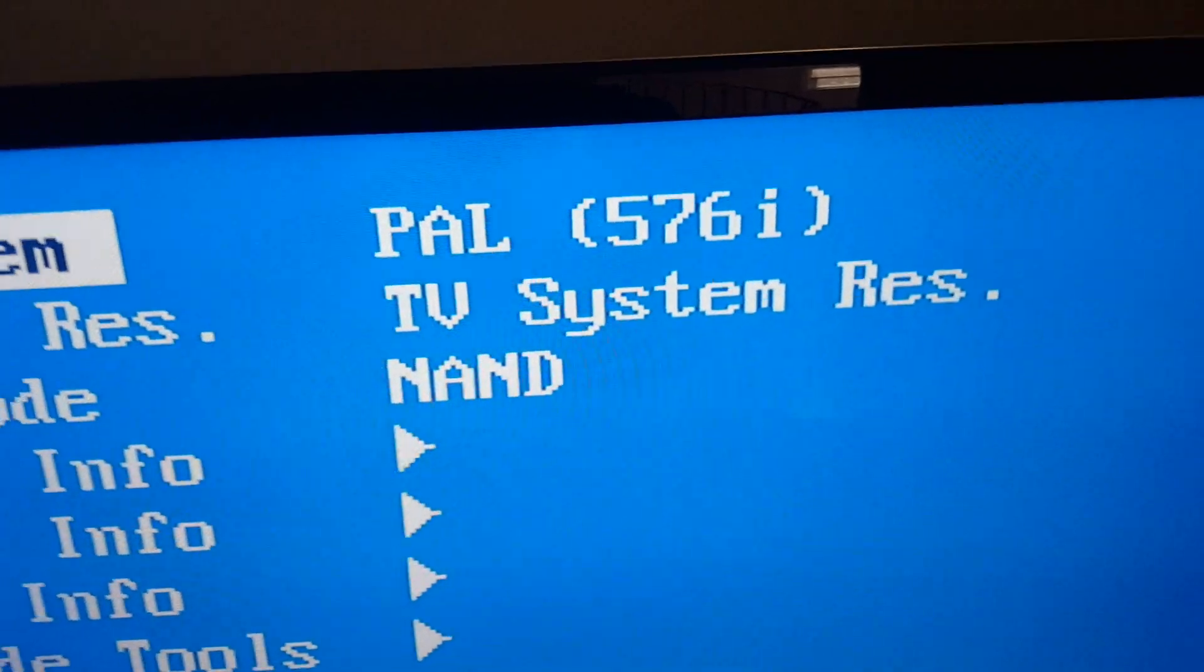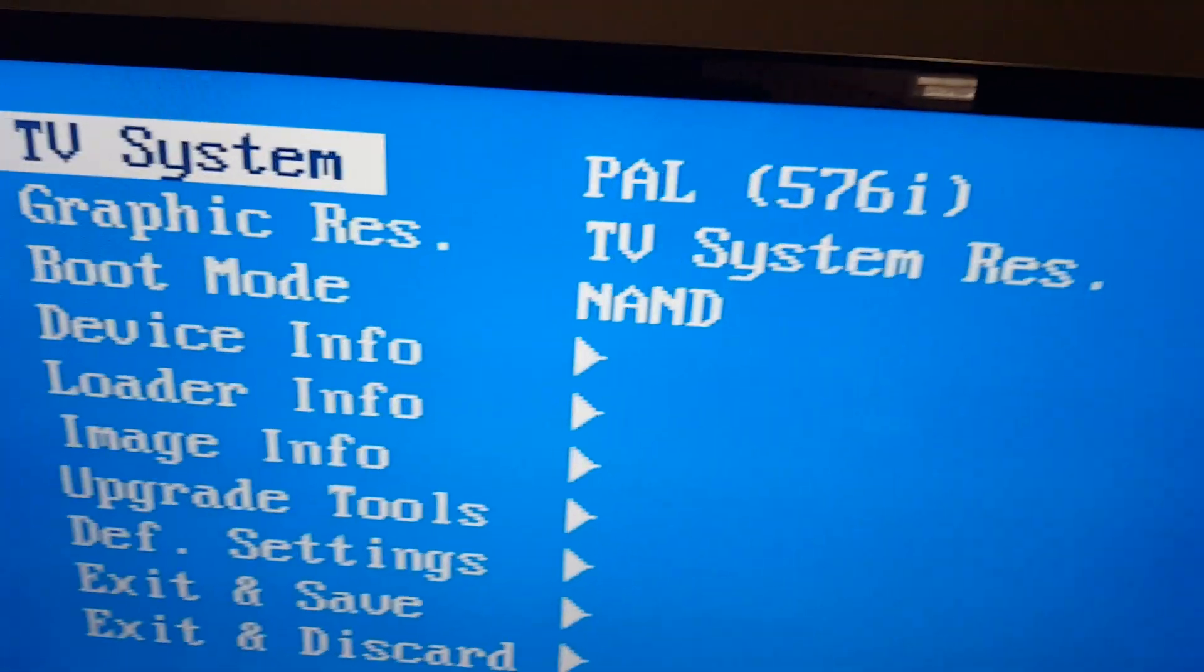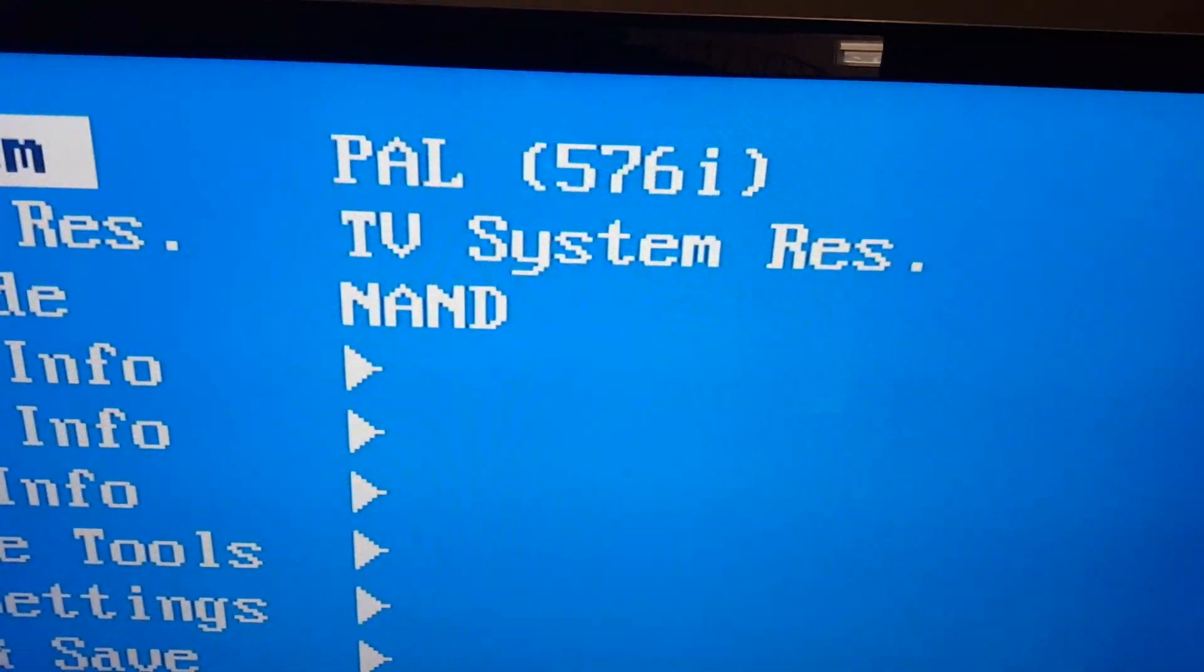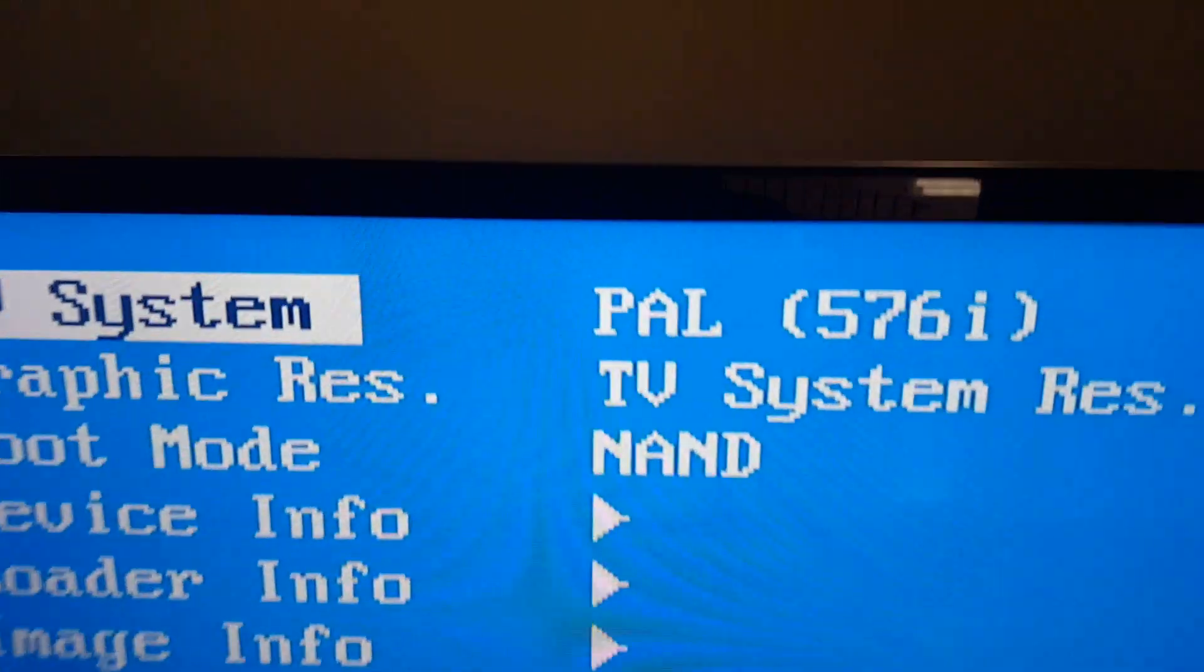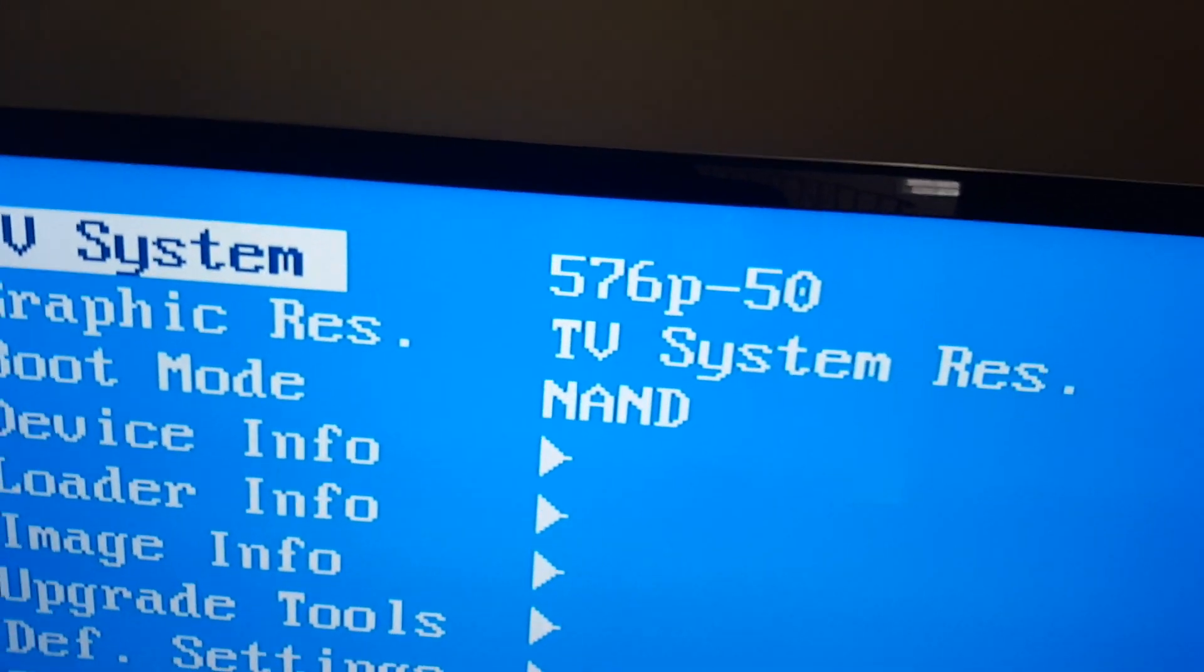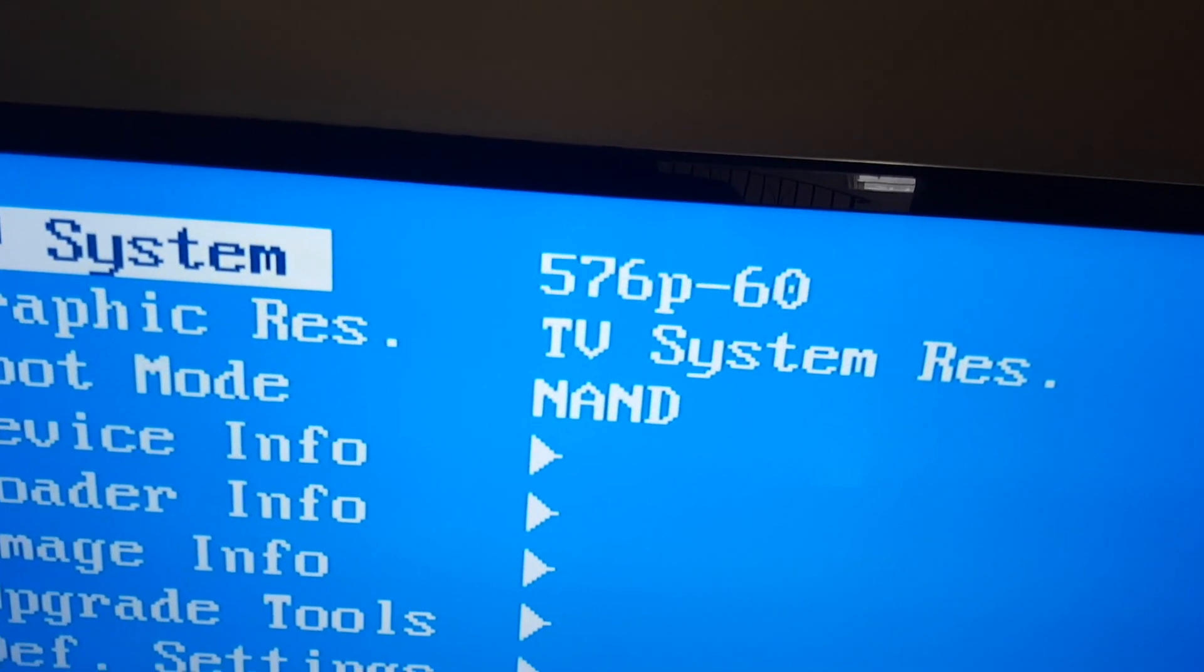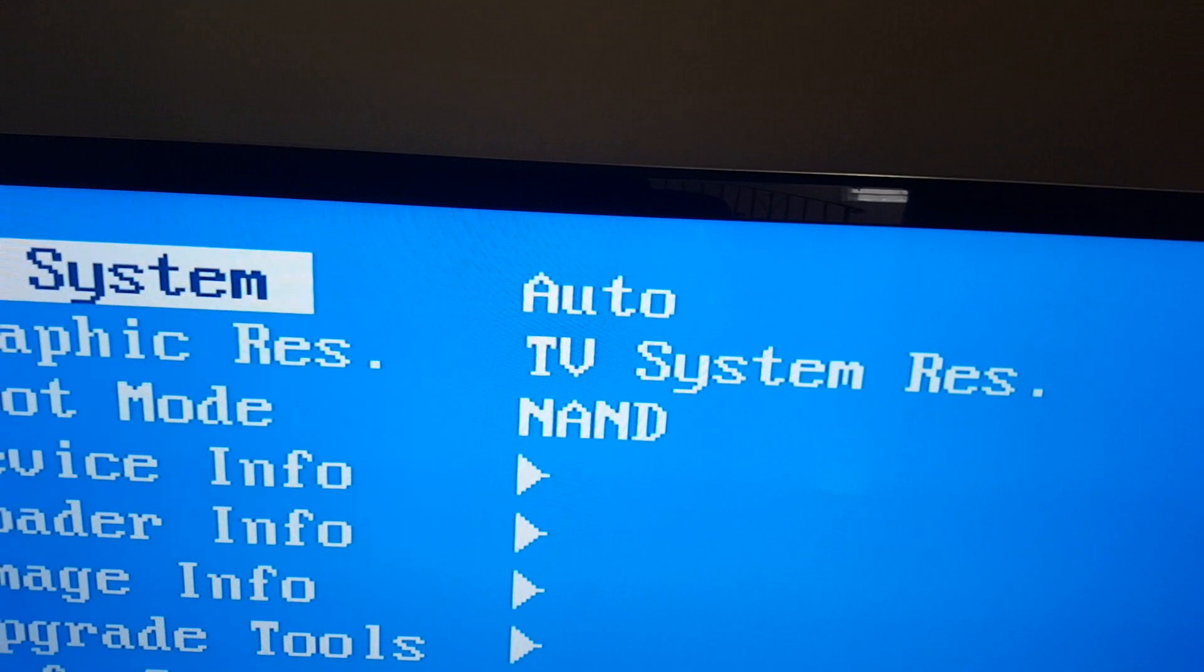Right now, the TV system setting is PAL, which is a European setting. We are in North America, so I have to change that. Graphics resolution is the same as the TV system. What I have to do is change this PAL TV system setting into North American or auto.